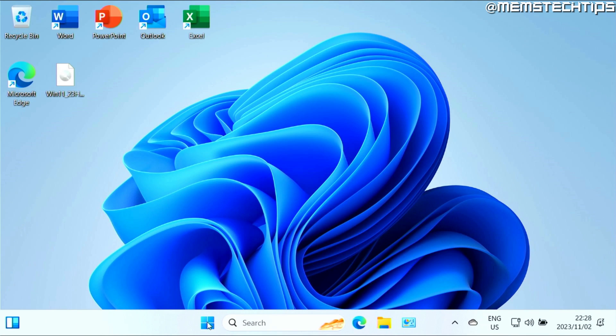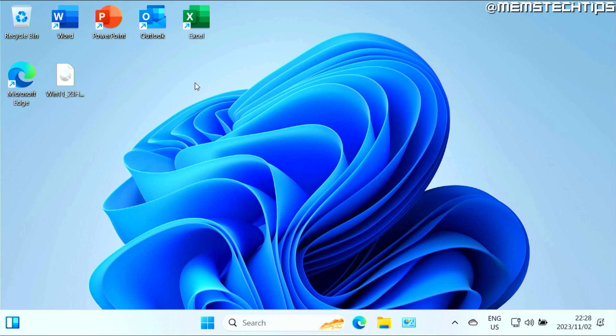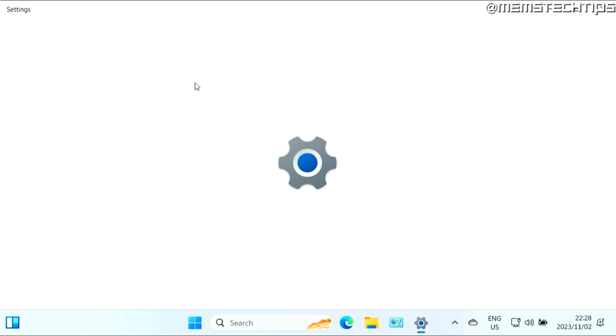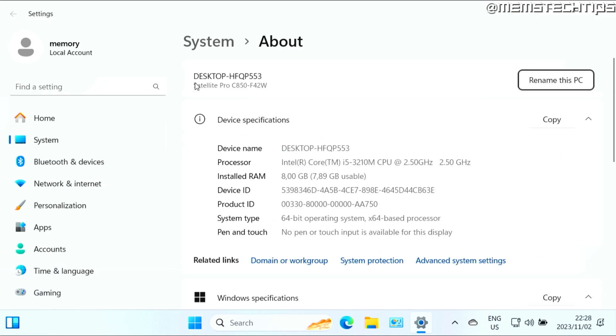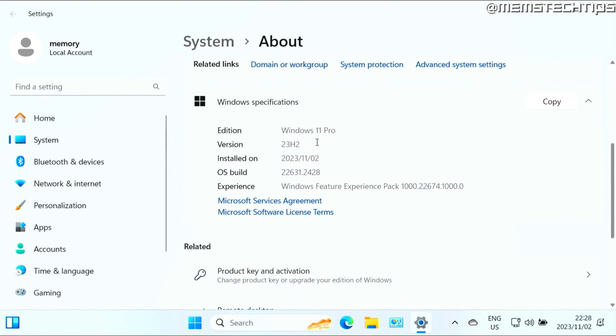If I right click on the start button and then go to system and I scroll down to the version, you'll see that this is Windows 11 version 23H2.